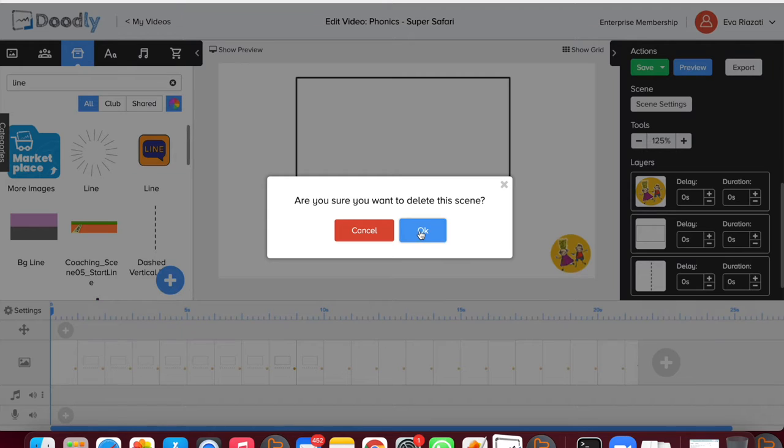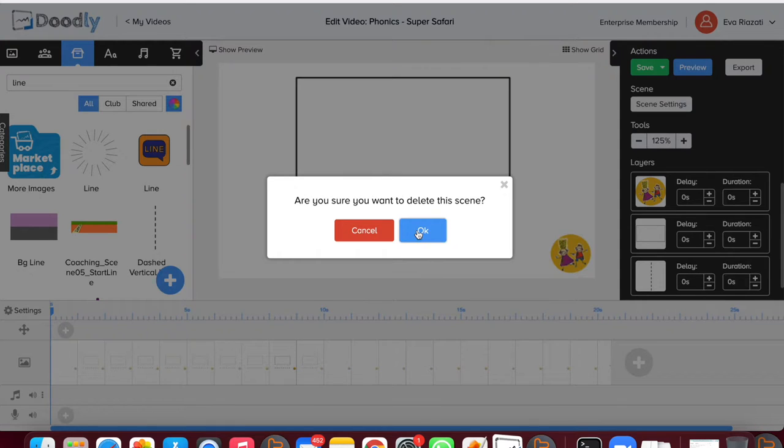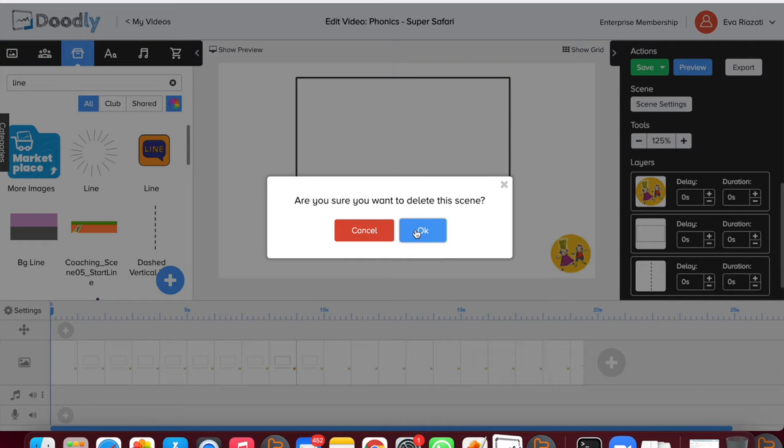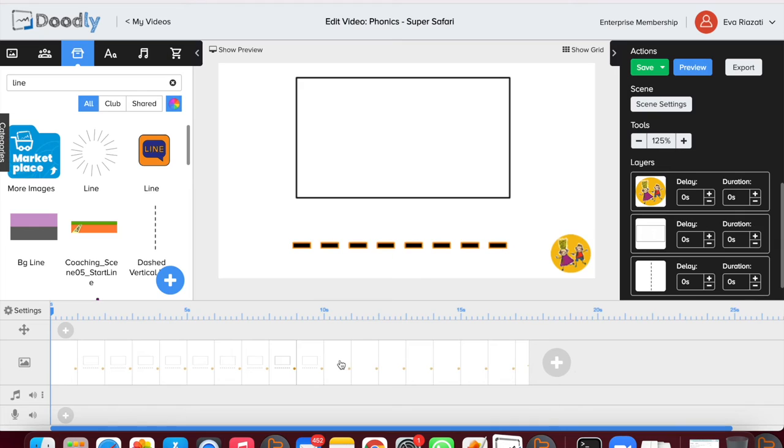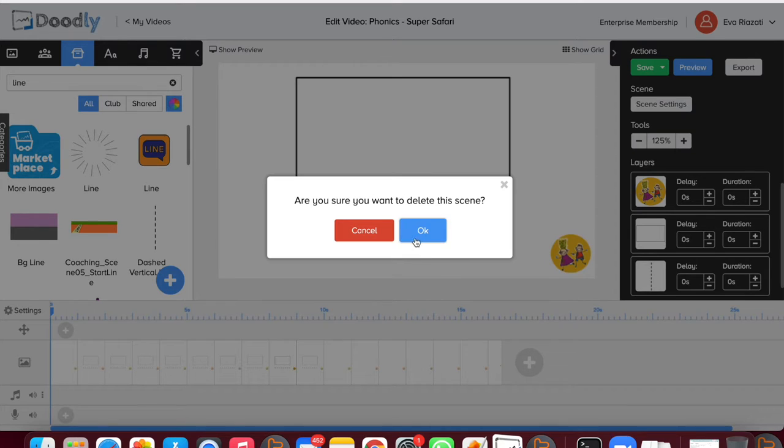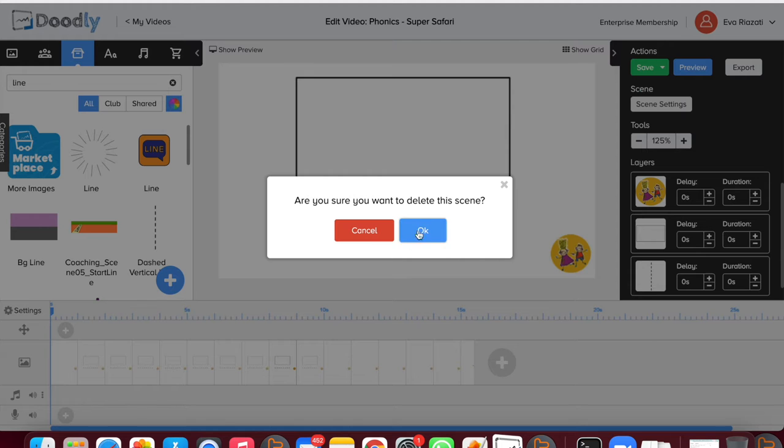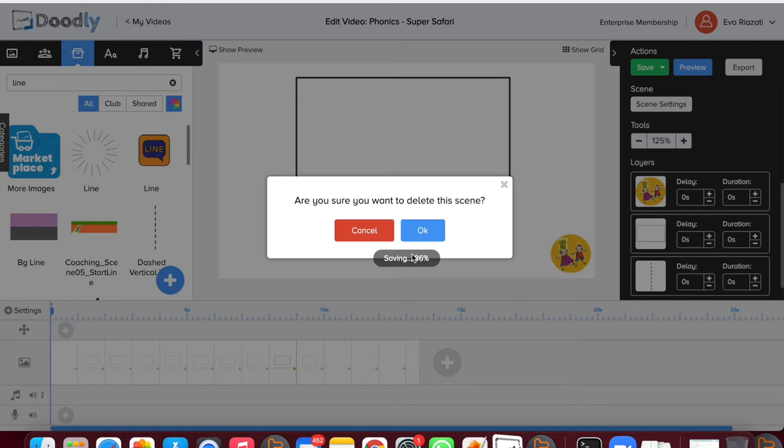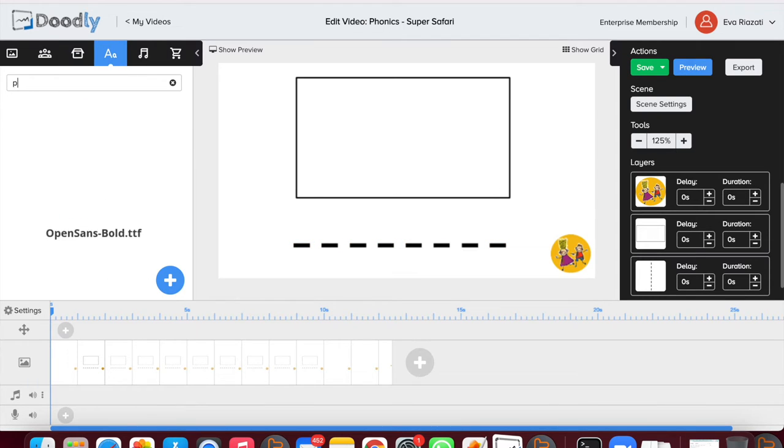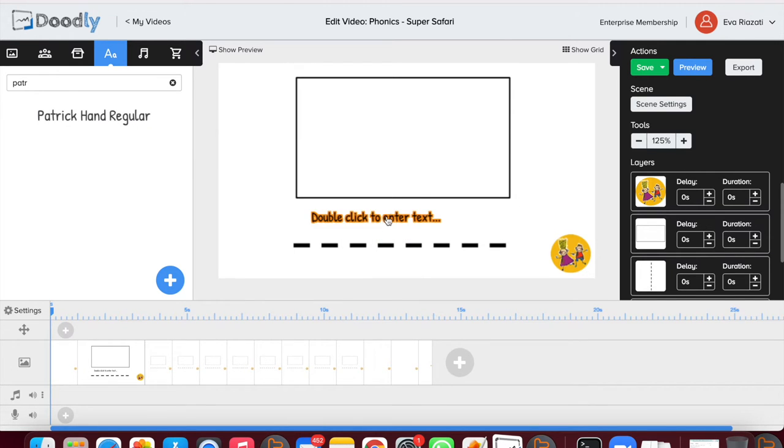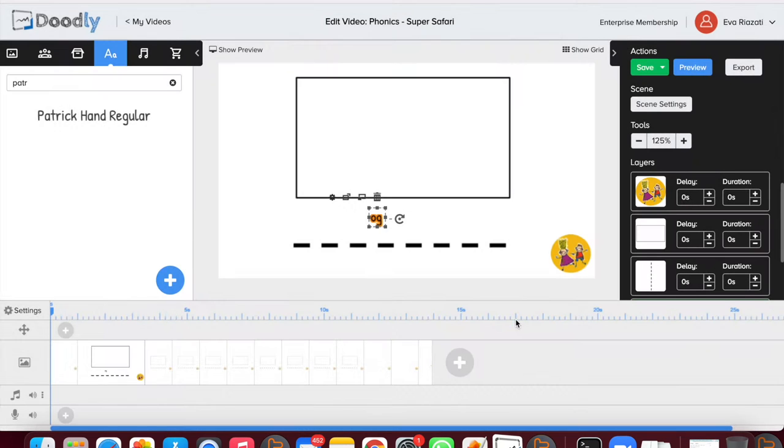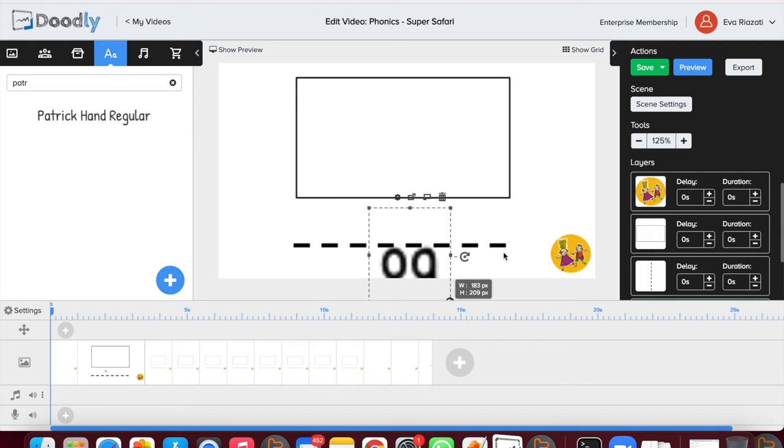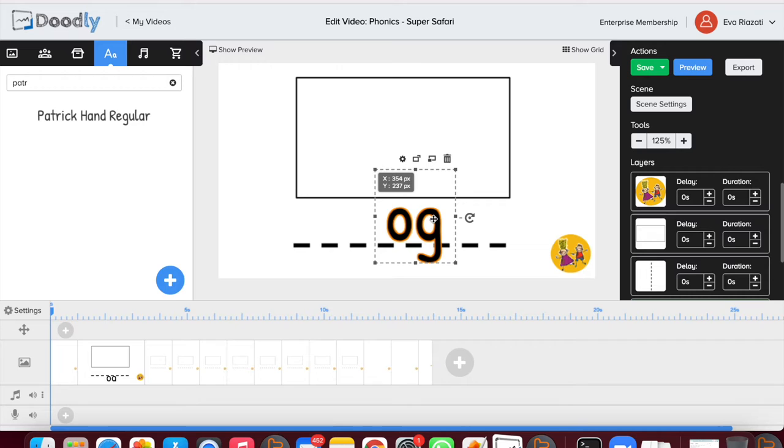Those slides that I created before, I am not going to use them, so I can just delete them now. This is the first video that I'm creating this way, so I'm learning as I'm creating it. Let's delete all of those empty ones. Now we can start creating each slide. I usually use Patrick Hand Regular font, which I think is nice for children, and I am just going to start creating slides.